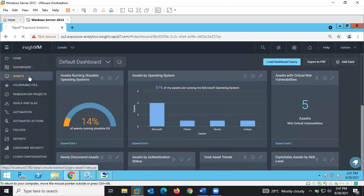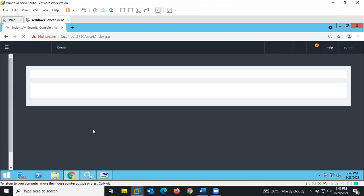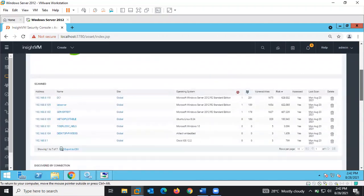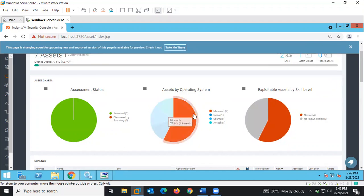We have the Home dashboard. We also have the Assets section. On the Assets page, this is where we are able to view all the assets that were discovered by the Rapid7 discovery scan, or during a vulnerability scan — assets discovered on our network based on the IP range specified. We can see asset status and assets by operating system.